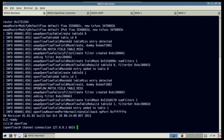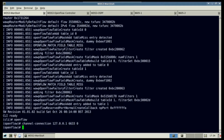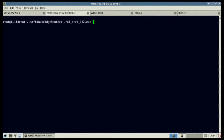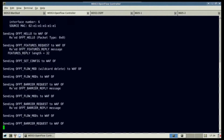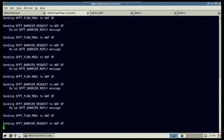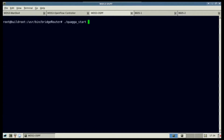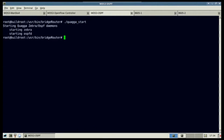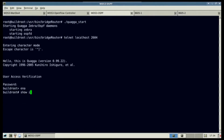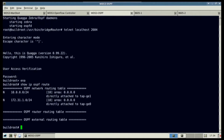Next, the OpenFlow controller is started. OpenFlow sends messages to the WANSTAC's to set up default OSPF flows. Now the WDS3 OSPF daemon is started. You can see the default routes configured on the WDS3 OSPF.